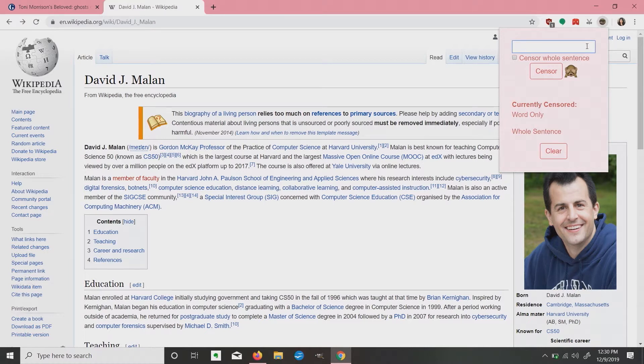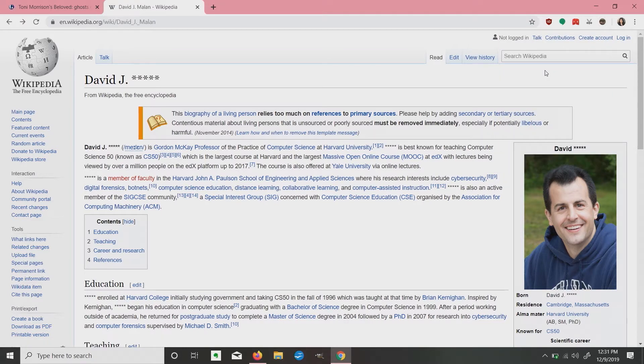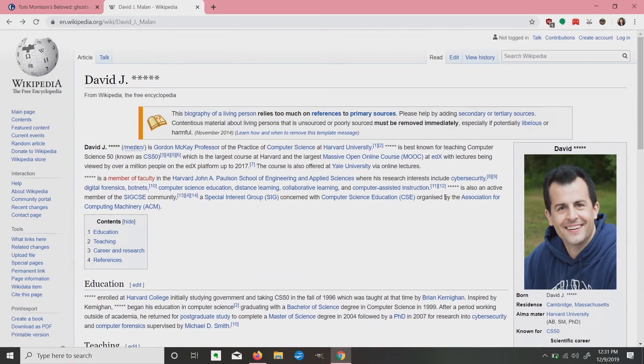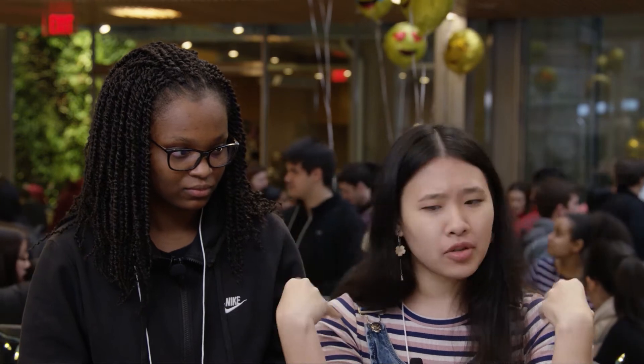So tell us about your project. We made a Chrome extension called Sensor. You click on this little pop-up in the corner — say you're a CA for CS50 and you have all this pent-up anger against David Malin from one semester of work. You open the pop-up, type in Malin, hit Sensor, and it'll go through and change all instances of Malin to just asterisks. But there are practical applications too — like avoiding movie spoilers, or if there's a word that makes you emotionally upset and you don't want to see it when you're browsing the internet.